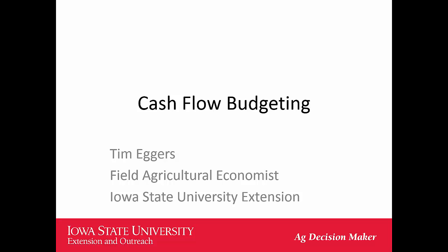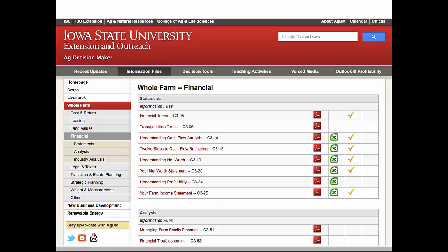Greetings. We're going to be discussing cash flow budgeting and the spreadsheet that we have at the Ag Decision Maker that can be used for that purpose. The Ag Decision Maker is where we have most of the resources that Iowa State University has with regards to farm management. This is what it's going to look like when we get to the page that has the 12 Steps to Cash Flow Budgeting C315 in the middle of the page.